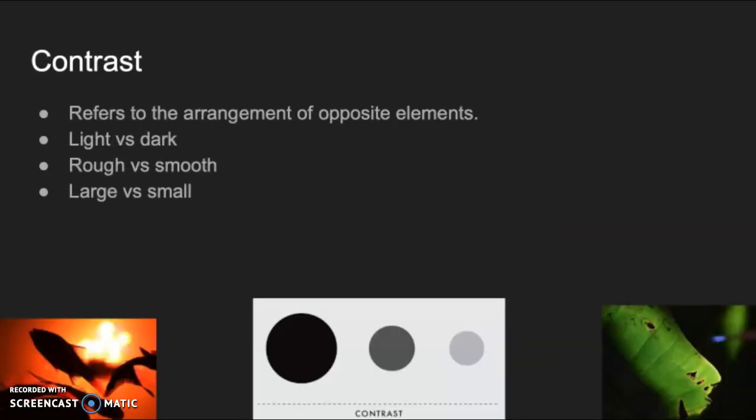Contrast refers to the arrangement of opposite elements — light versus dark, rough versus smooth, large versus small. There are so many others.